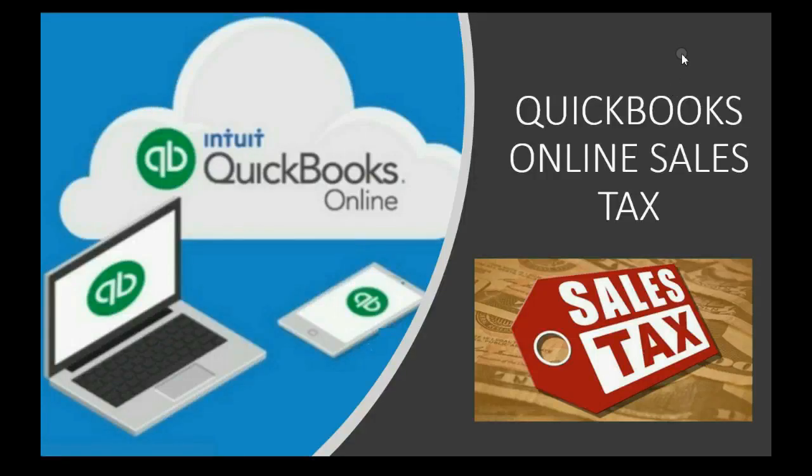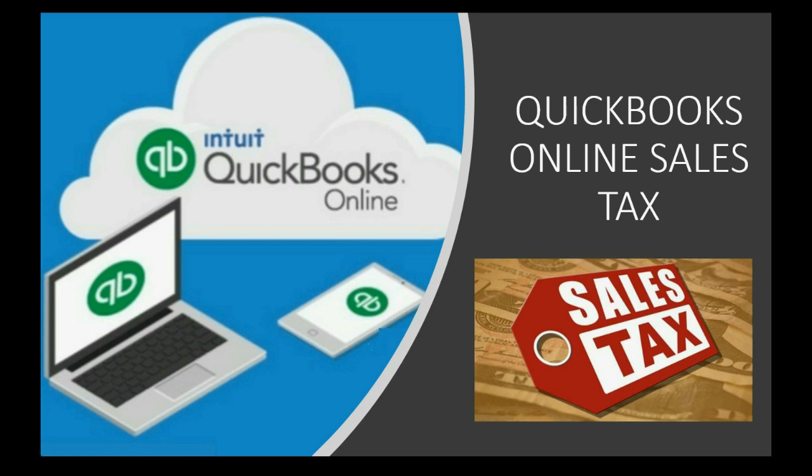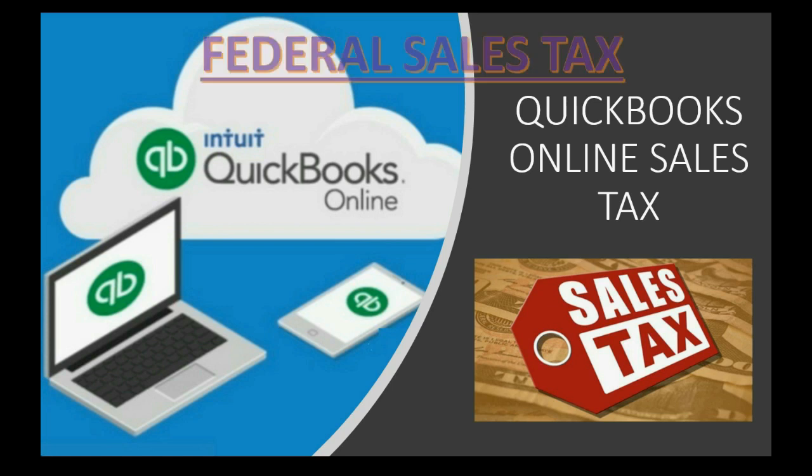Is your company required to charge some kind of federal sales tax in addition to the normal state sales tax that you would have to charge your customers? Well, then you should watch this video carefully. How to Record, Collect and Pay Federal Sales Tax.